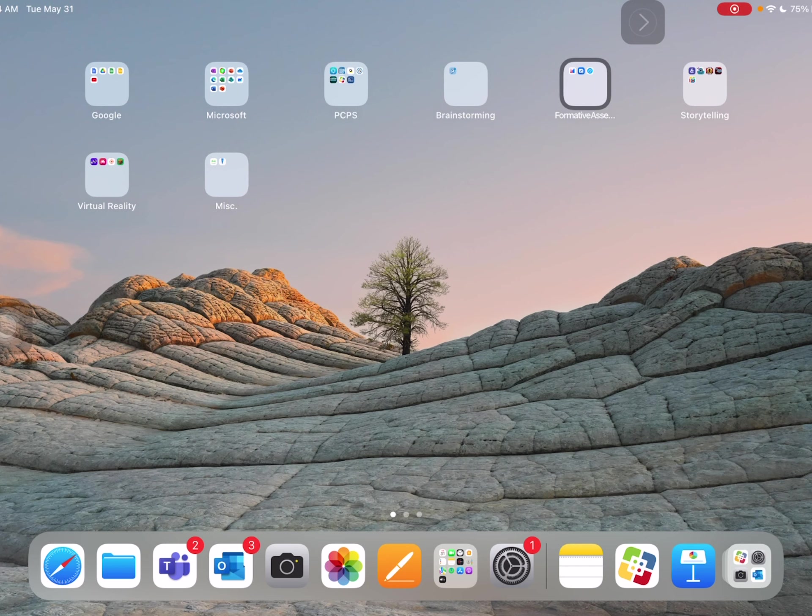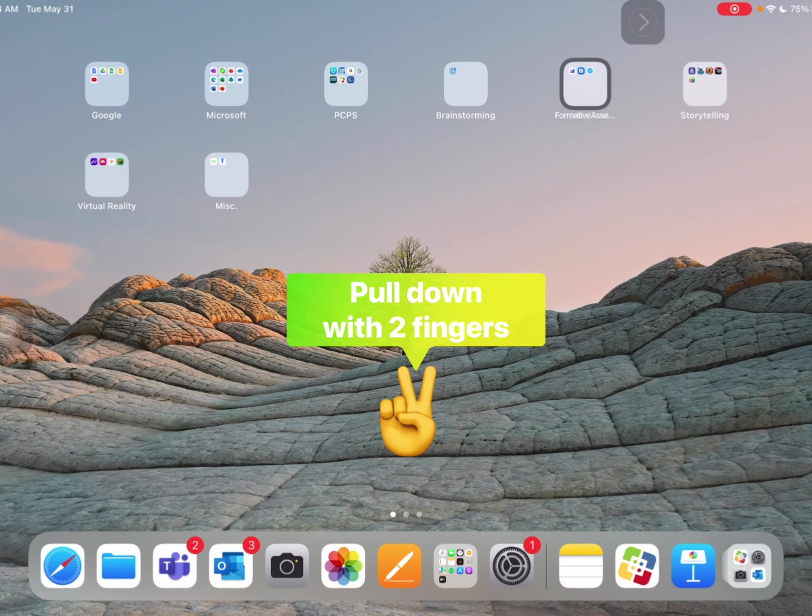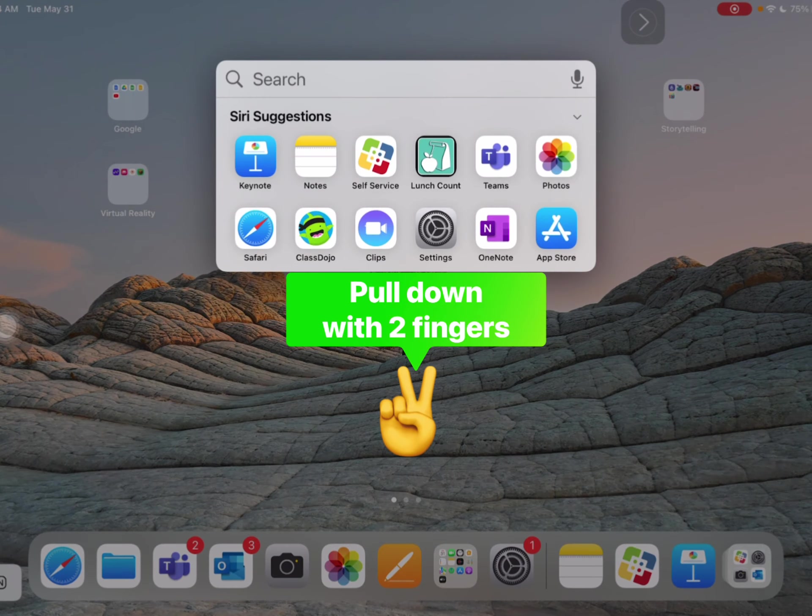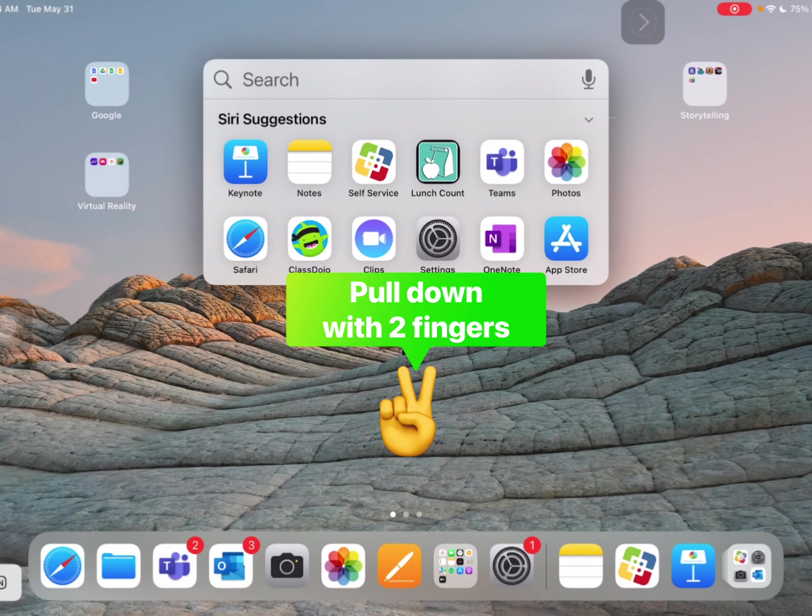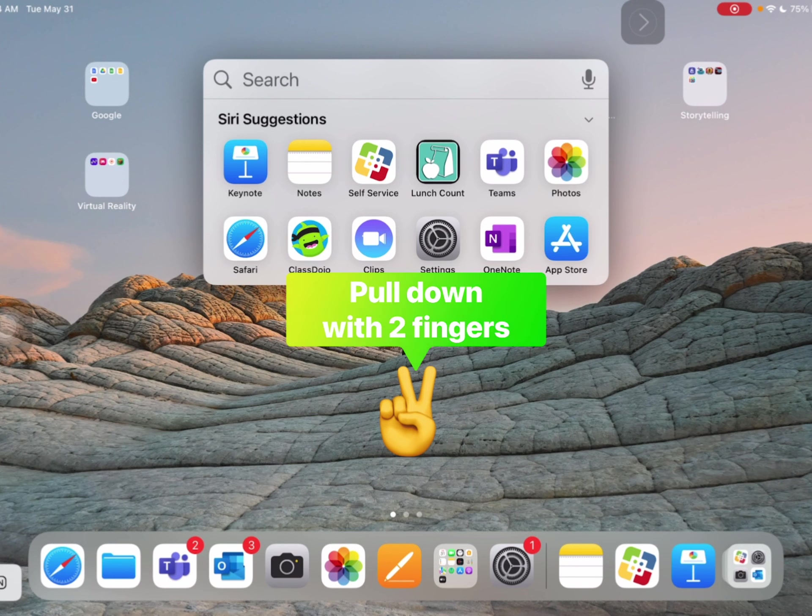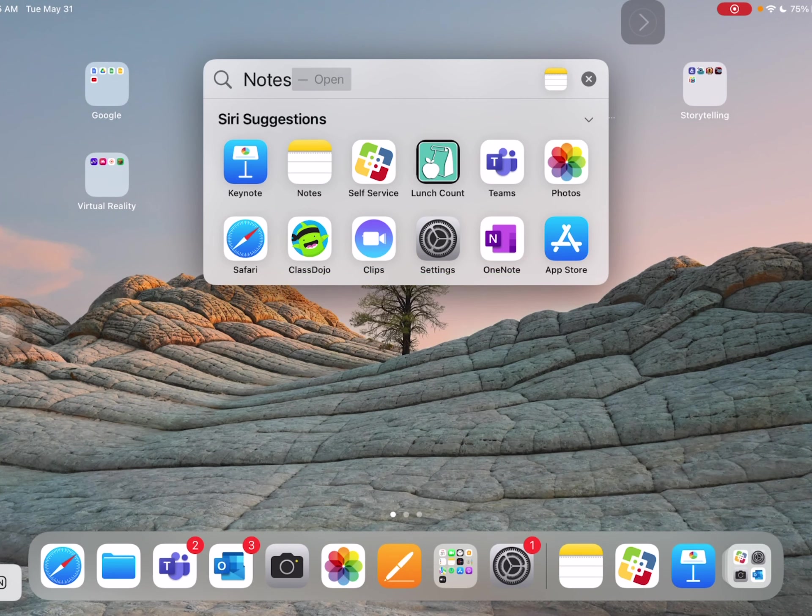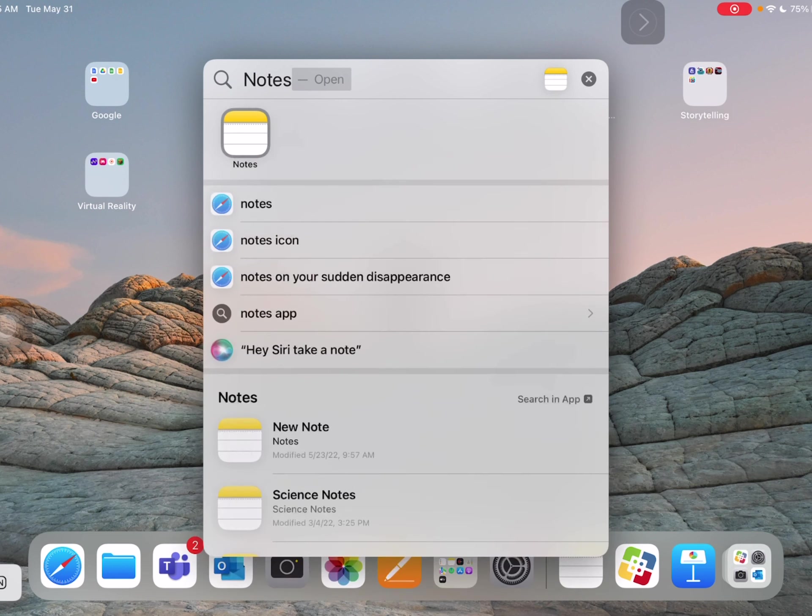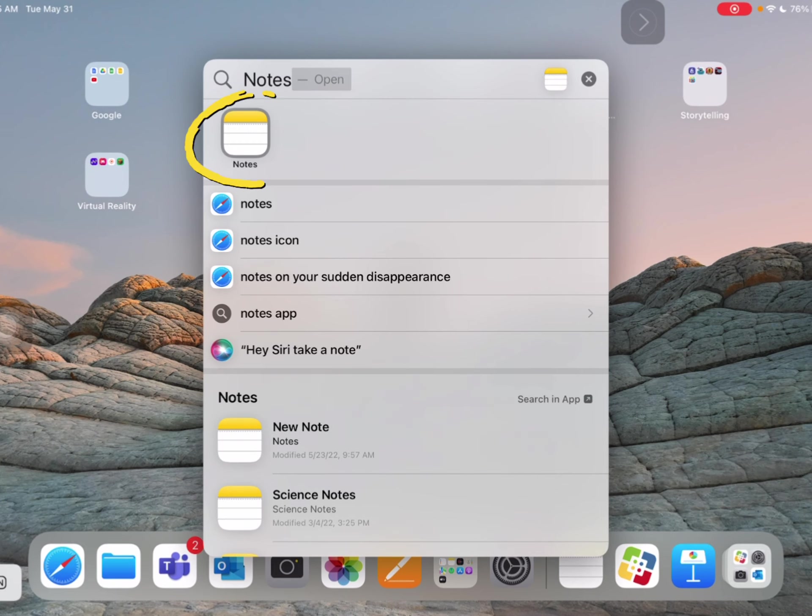I'm going to take two fingers in the middle of the screen and pull down and I have a search feature. So I'm just going to type for the name of the app I'm looking for. Let's do notes. I didn't even have to hit return or enter and notes is the first one that you see. So if I wanted to go into notes, I could just tap on that.